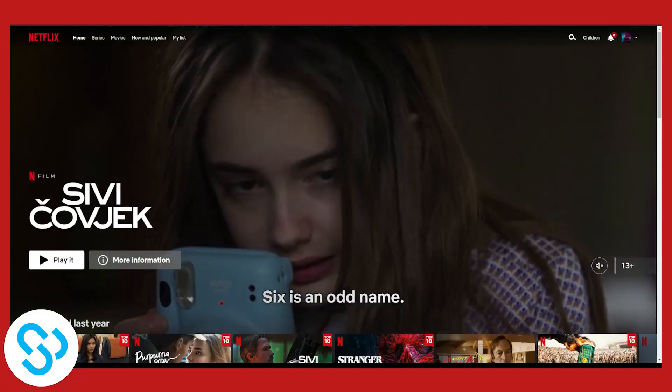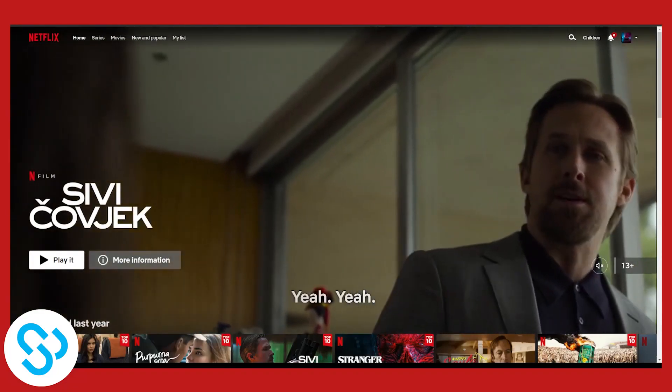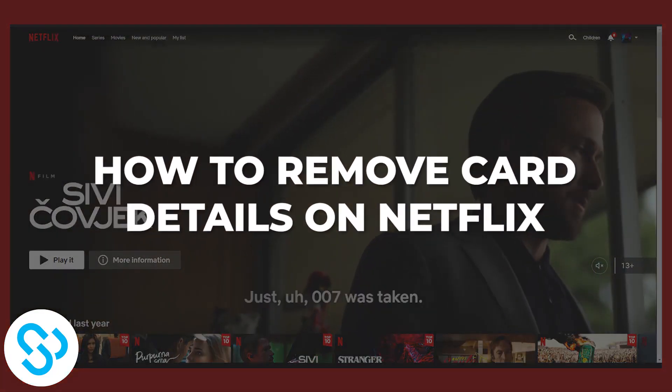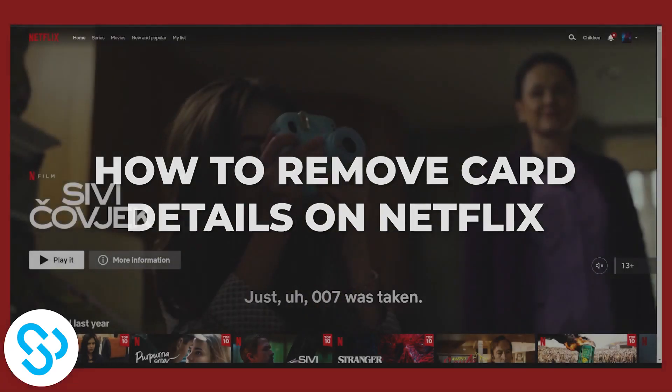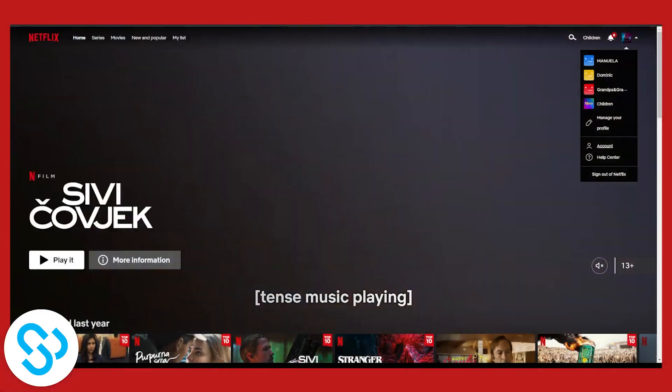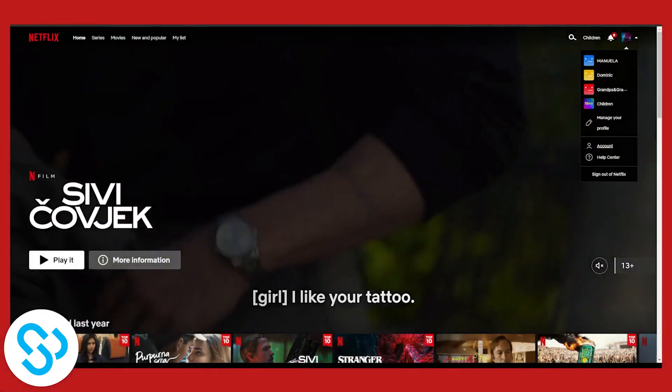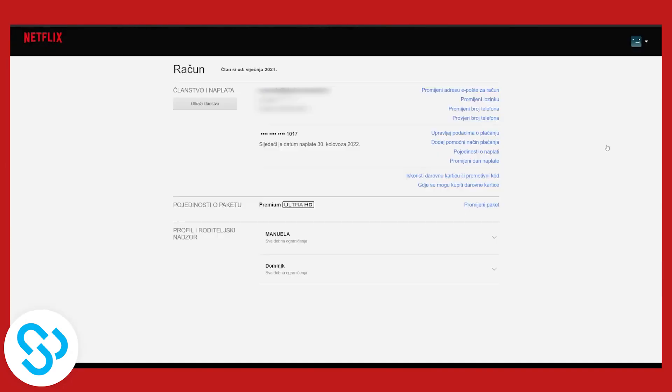Hello everyone, in this video I will show you how to remove card details on your Netflix account. First, we have to go to our account. Click on Account.